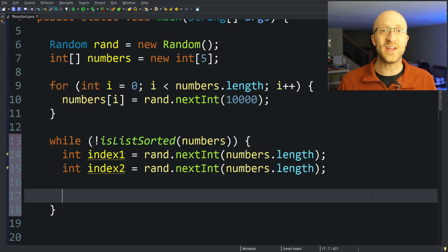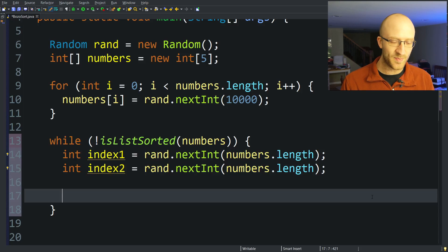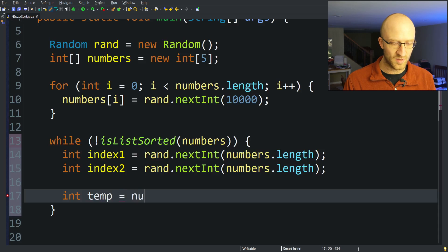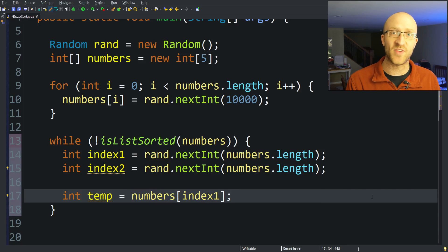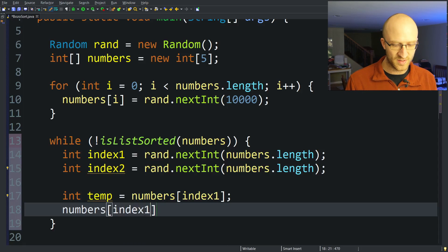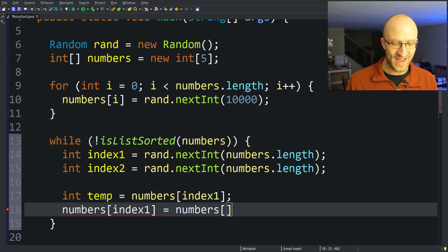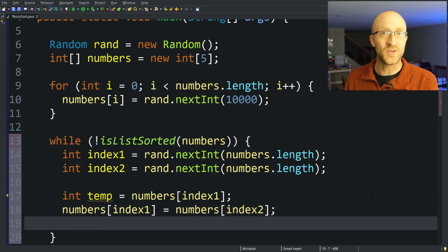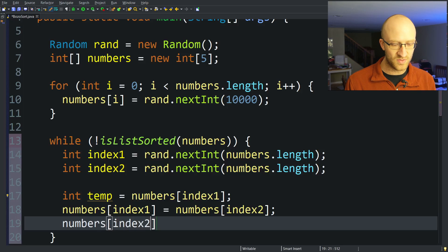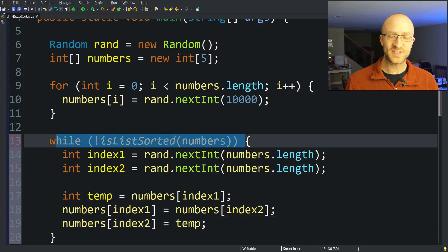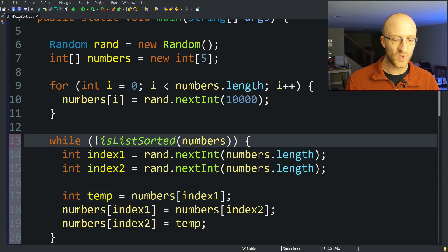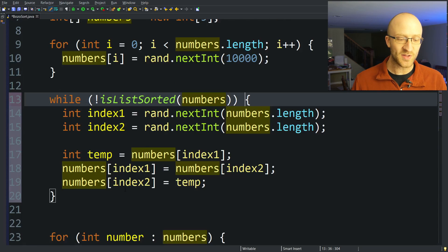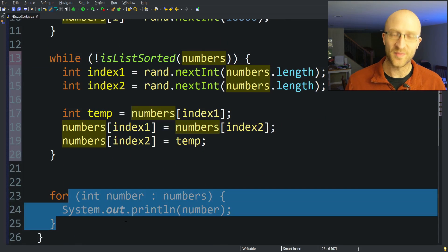So now that we have our two random indexes in our array, we just need to swap them. To swap two elements, typically you'll use a temp variable. So we'll say int temp equals numbers at index1. So we'll temporarily save the value at that first index to our temp variable. And then we'll assign the value at numbers index1 to be whatever the current value is at numbers at index2. So now index1 has the value that used to be at index2. After that, we just need to take numbers at index2 and assign it to be the value that used to be at index1, which is temp. While the list is not sorted, we're going to find two random elements and swap them. Once our array is magically sorted, we will leave this while loop and print out our list in perfectly sorted order.